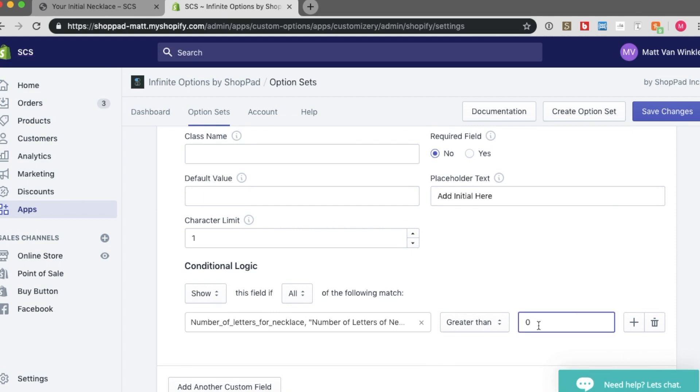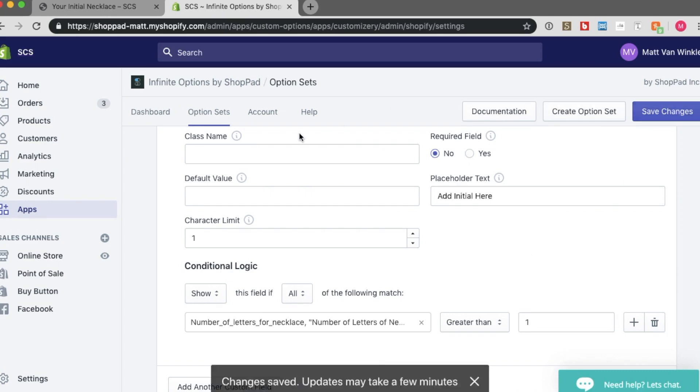I want this option to show when the value is greater than 1. So now this will only show for values greater than 1, which are, in my case, only 2 and 3. Let's quick save our changes.